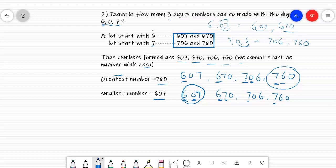Did you understand all these, children? How to make numbers with the help of 3 digits. Practice at your home in your notebook. Thank you, bye-bye.